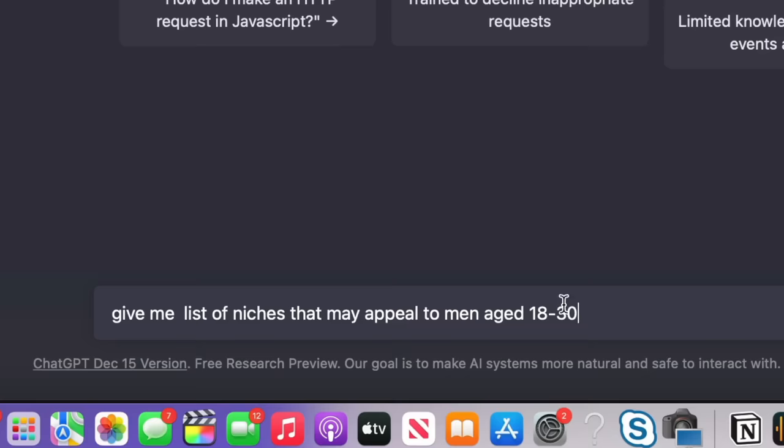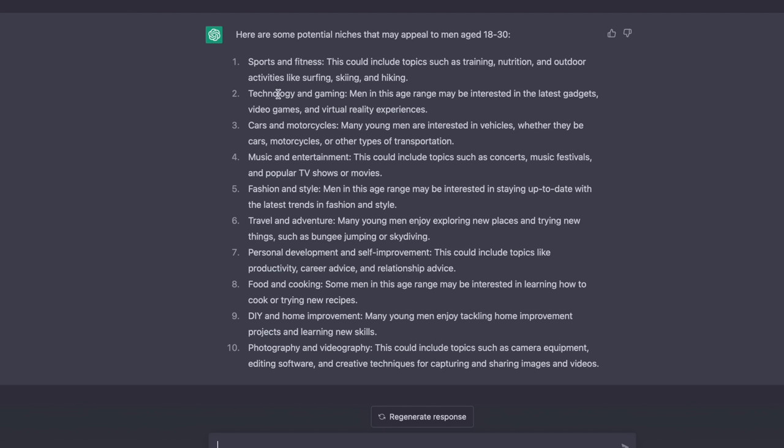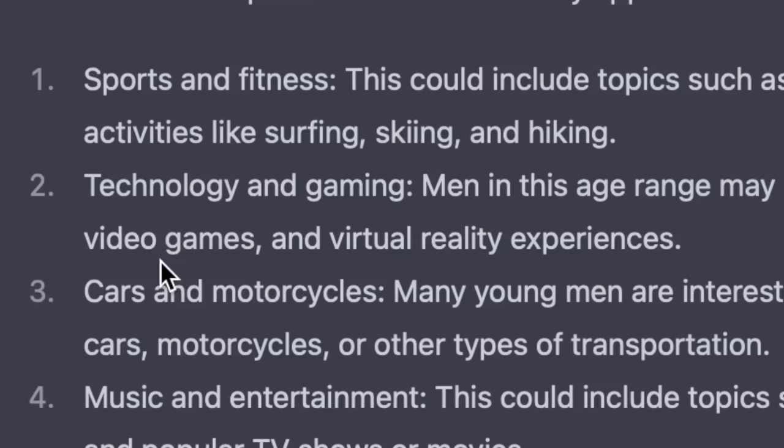A good little tip for this is to use ChatGPT, which is an AI chatbot which gives you ideas and things like that. So we can come to that and say 'give me a list of niches that might appeal to men aged 18 to 30.' It's given us a list of niches here - for example, sports and fitness, technology and gaming, cars, and lots of things here that we can now start to use for these pieces of artwork.